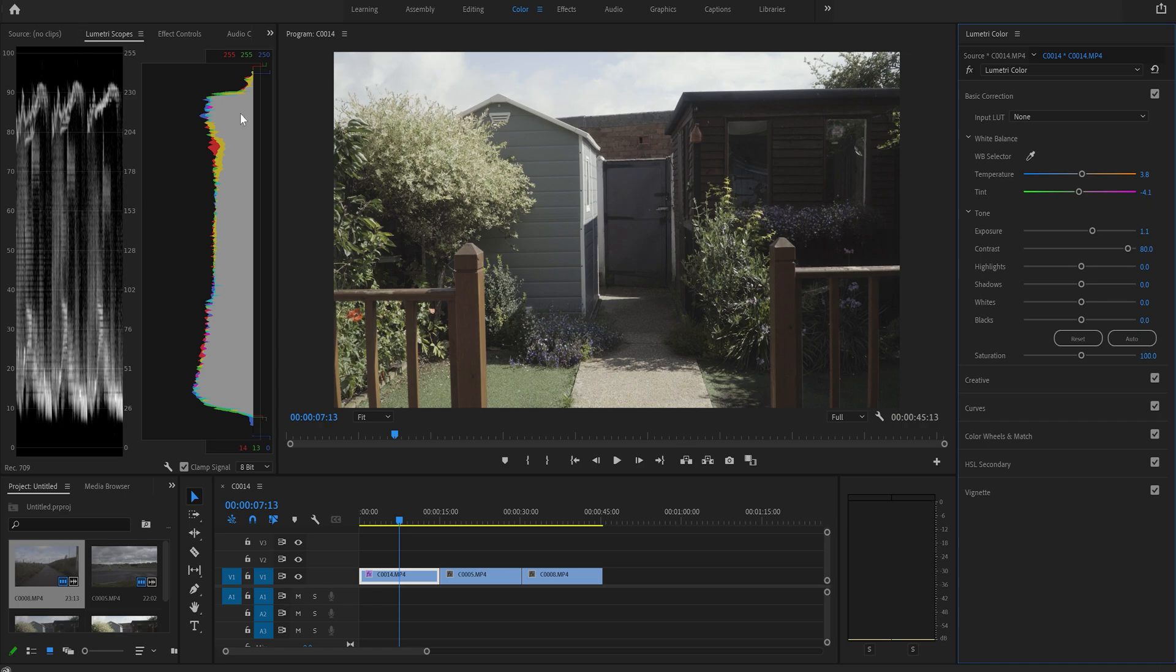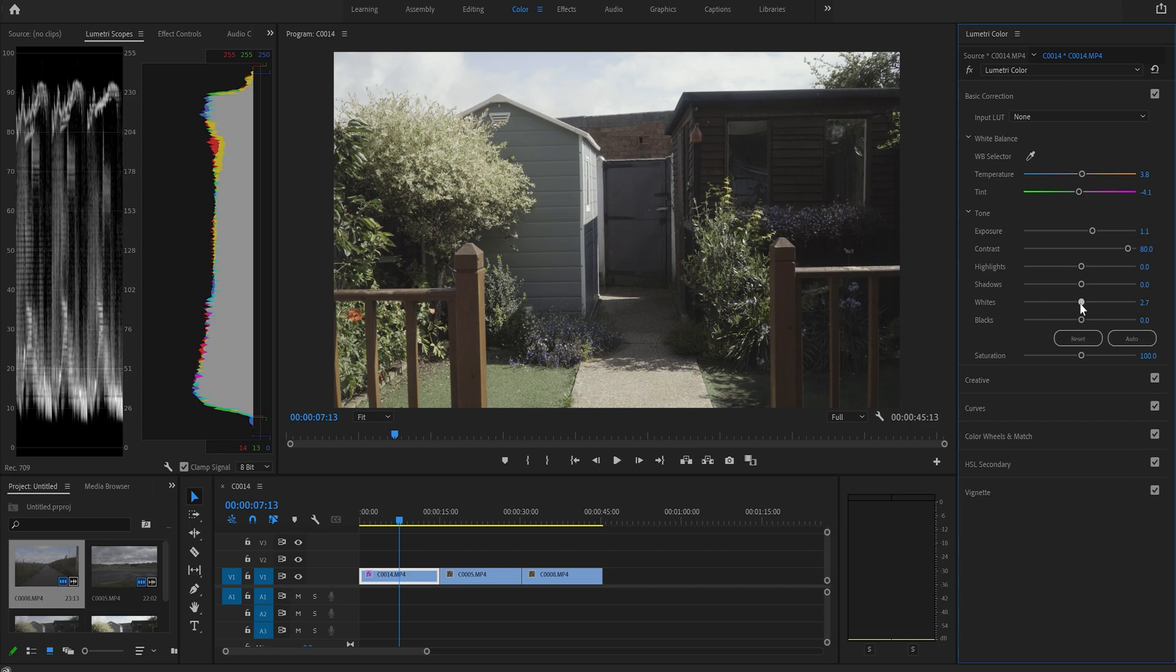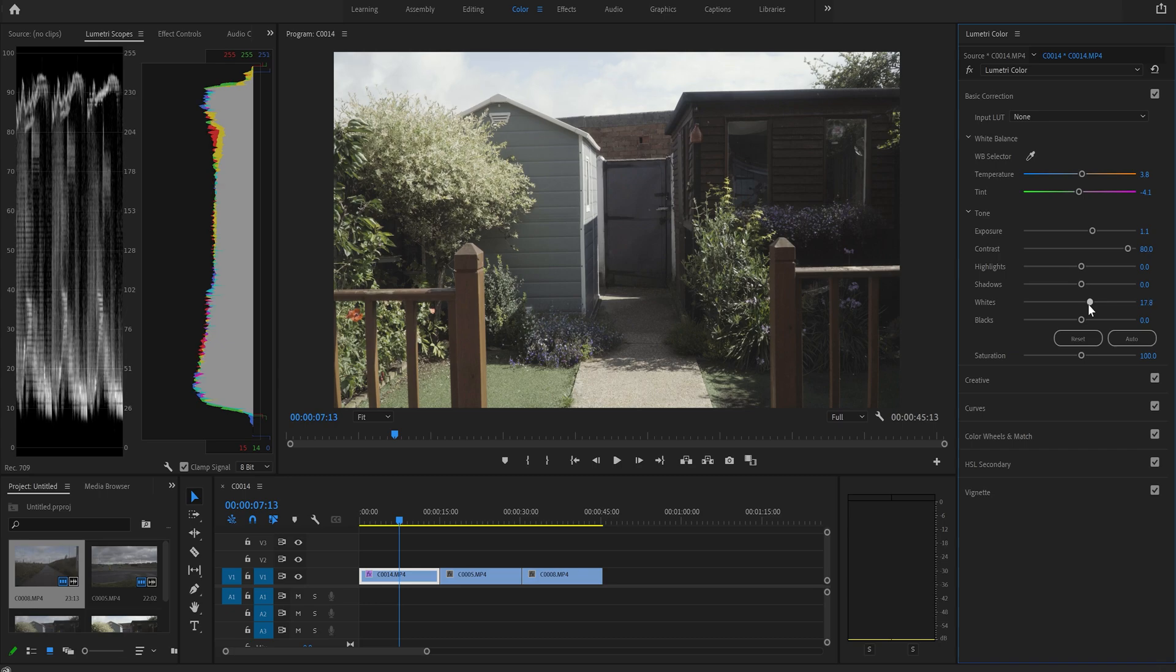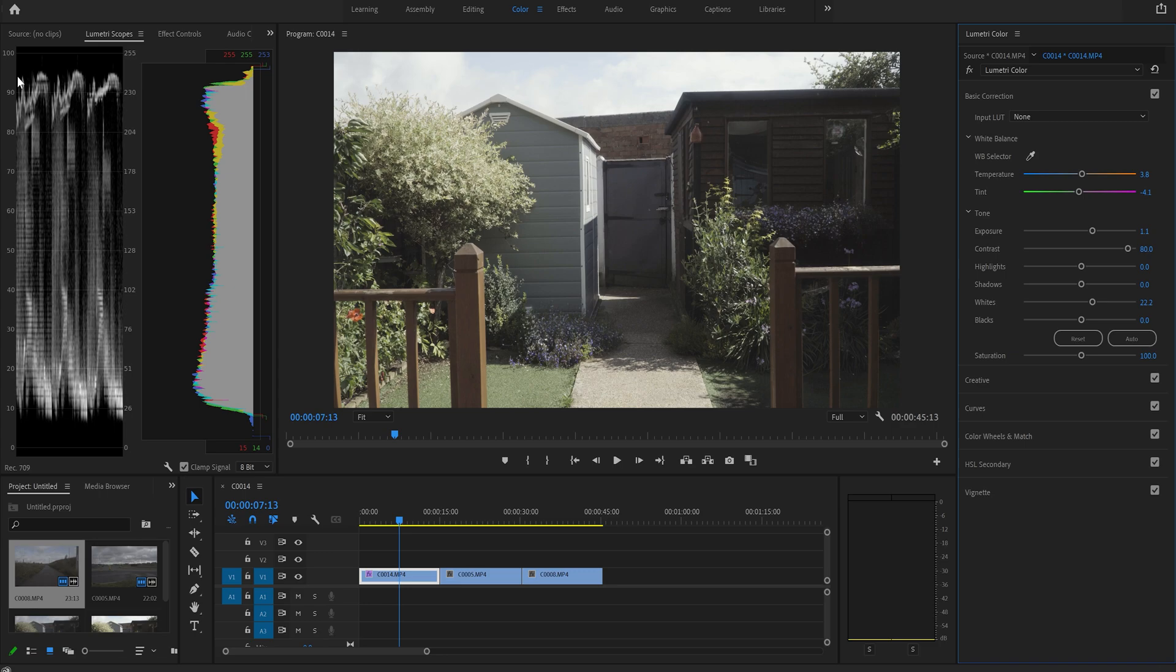Next, what we're going to do, we're going to raise the whites up to the 95 line. Now, as you can see, there ain't a 95 line on here, but we're going to guess where 95 would be. So I'm just going to raise it up to about there, say 22. If you look, there's 90, 100, 95 would be halfway between, and we're roughly there. Try not to blow out our highlights in our video clip.